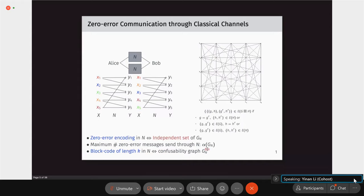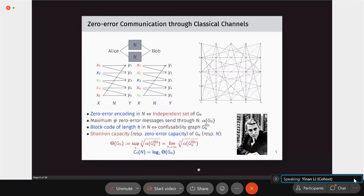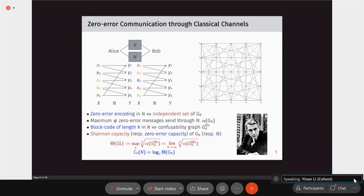The confusability graph of a block code of length k corresponds to the k-th strong graph product power of G_N. The natural quantity to consider is the zero-error capacity of a channel, or the channel capacity of a graph — the regularization of the independence number. This formula computes zero-error capacity.